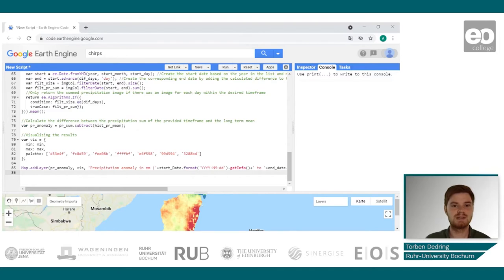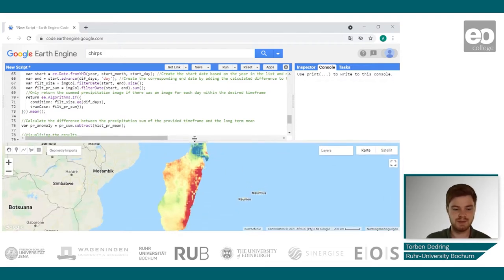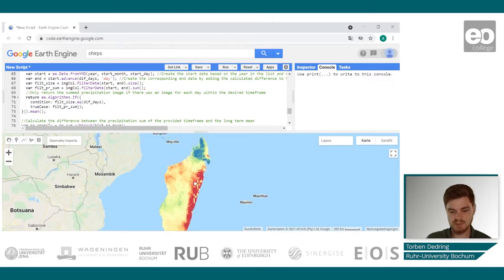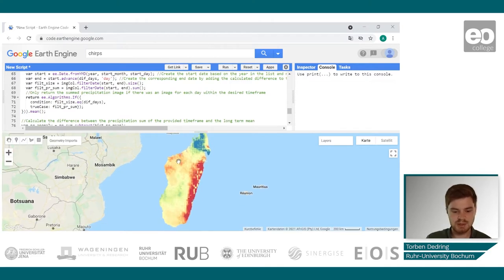In this second part of the use case about precipitation anomalies, we are going to get some more information about precipitation data and work a little bit on the map itself. In the last video, we calculated the precipitation anomalies for Madagascar and added the results to the map. However, it might be a little bit difficult to interpret the data as a legend is missing.